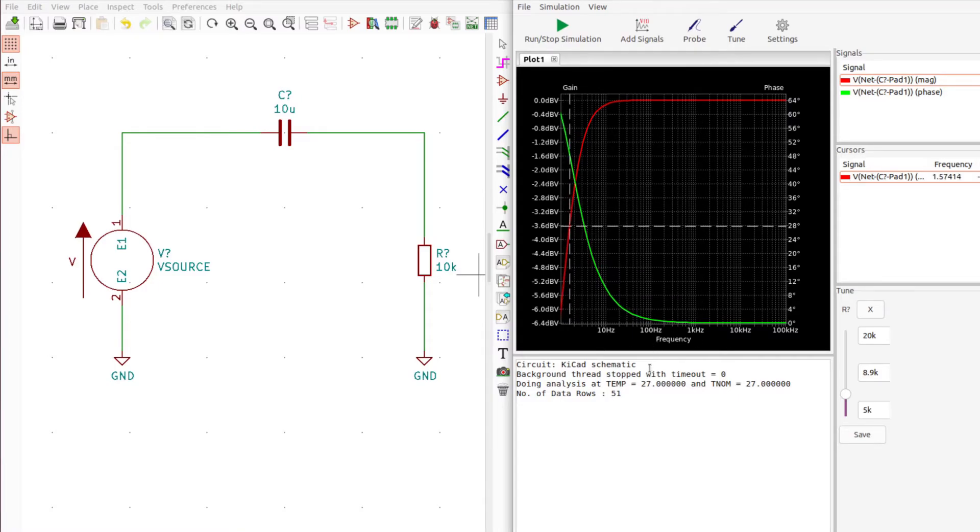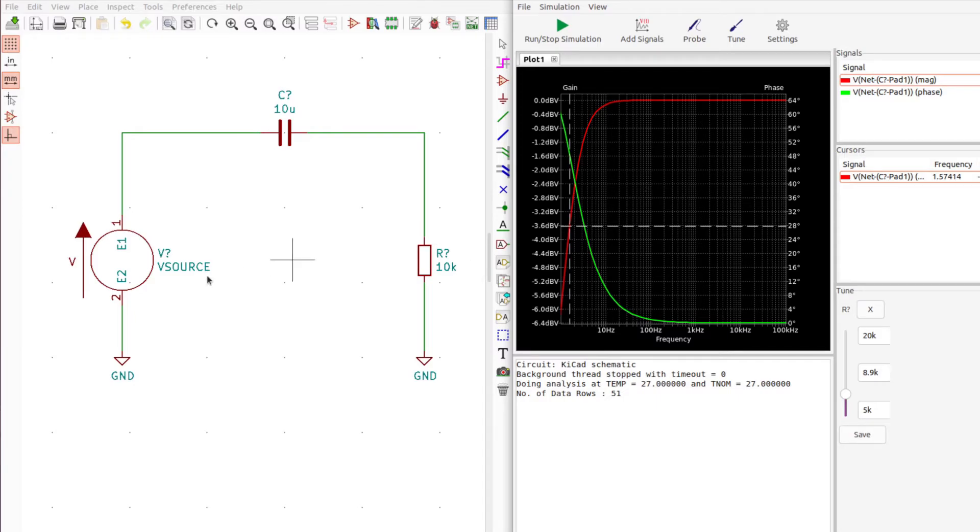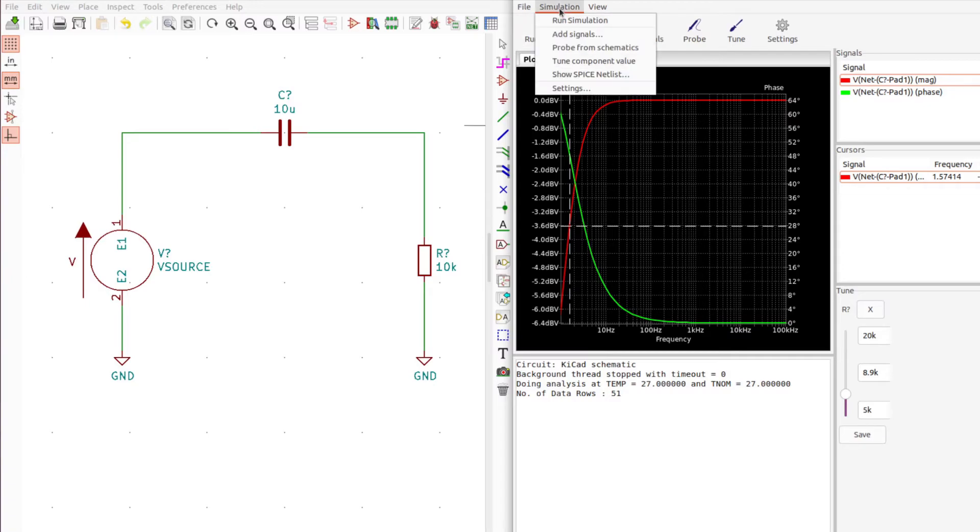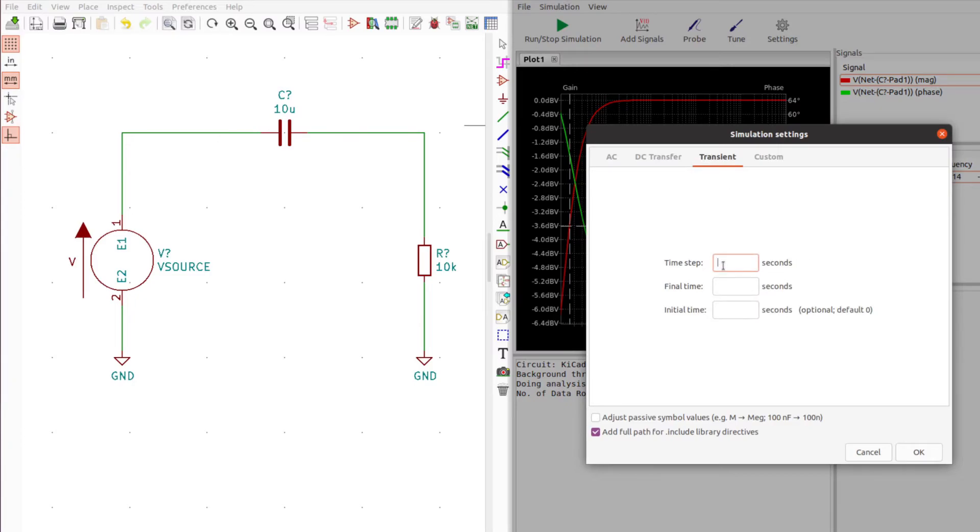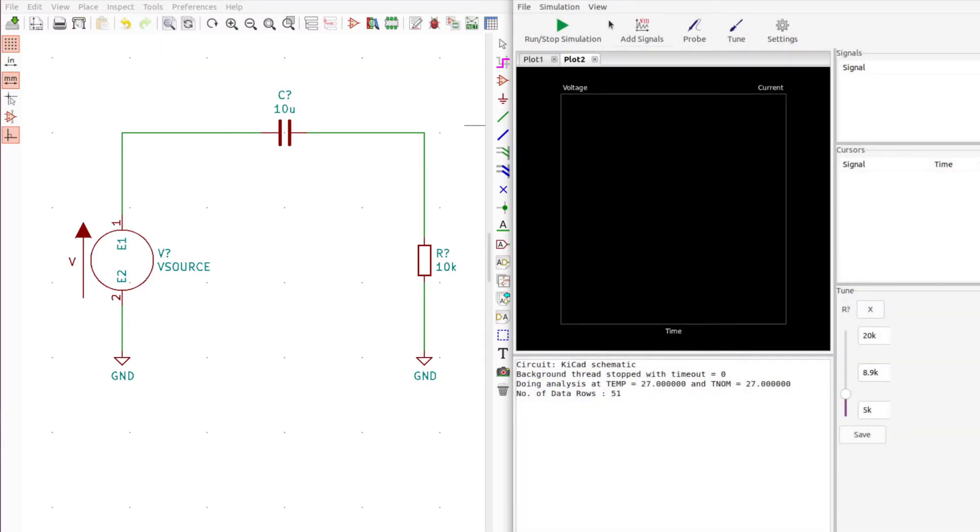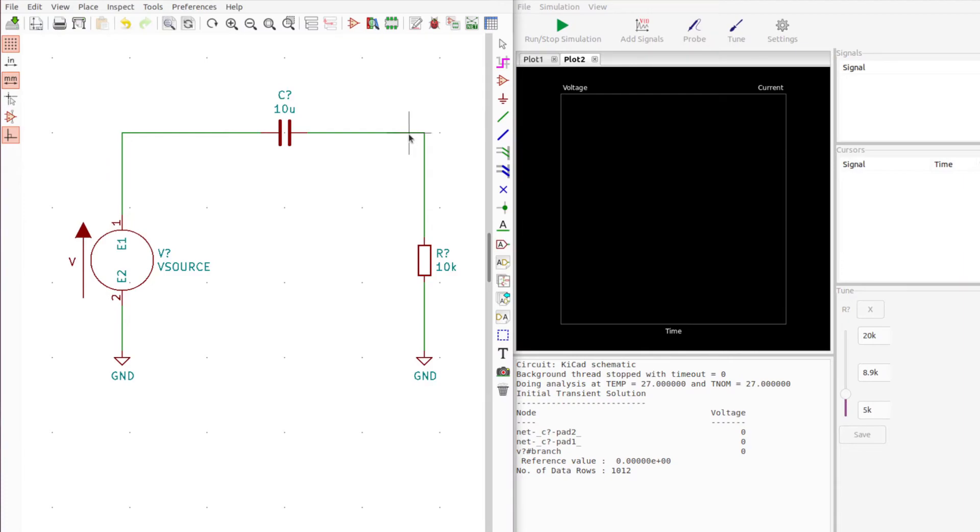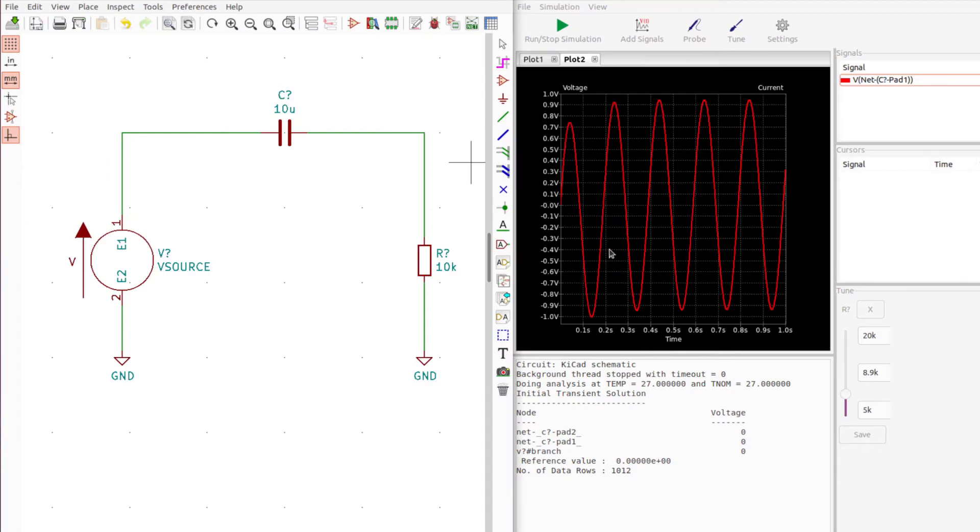One other thing you might want to do is to evaluate how this circuit works for a given frequency. To do that we'll just run a different type of simulation. Go to settings, transient. We'll have it do 0.001 seconds per step, the final time of 1 second and initial time of zero which is the default. Let's simulate and probe the output.